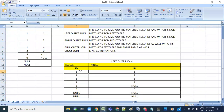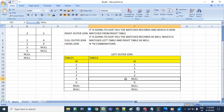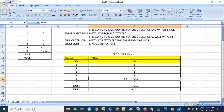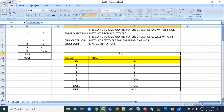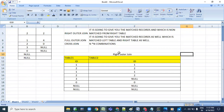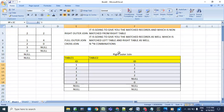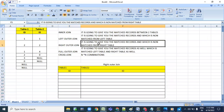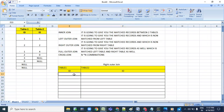Only the order has changed, but the output is the same. Now let's get into right outer join. Right outer join is going to give you the matched records and which is non-matched from the left table - the right side data will come first.